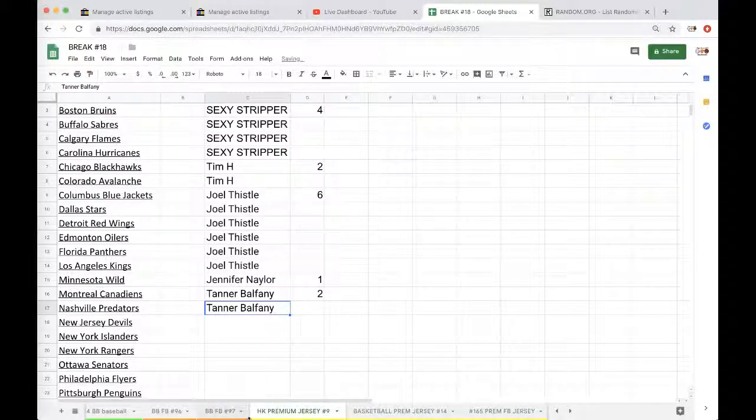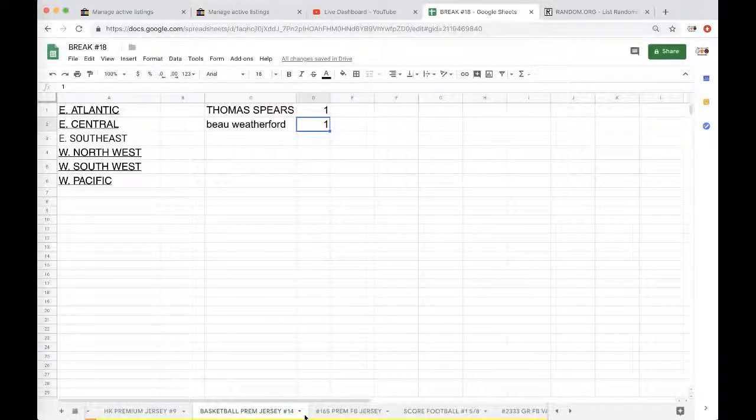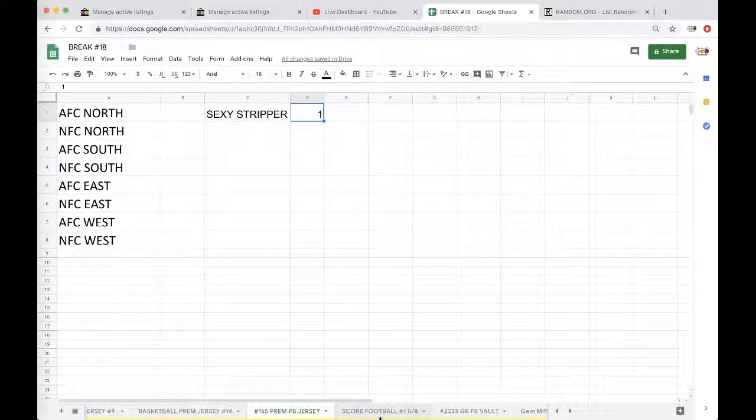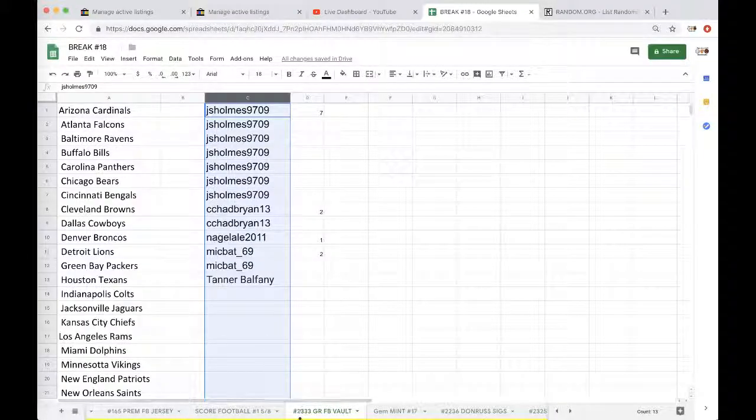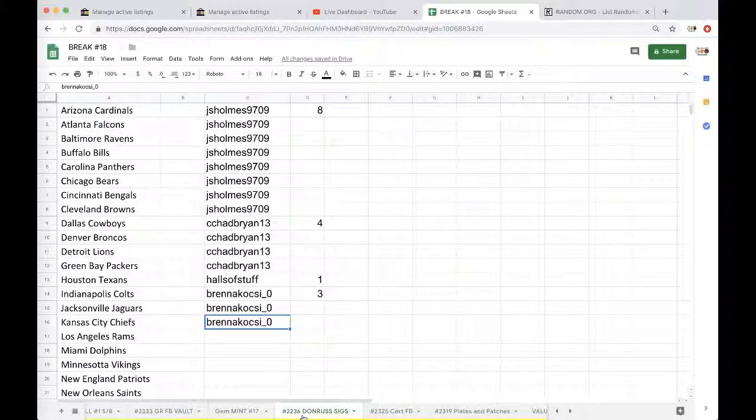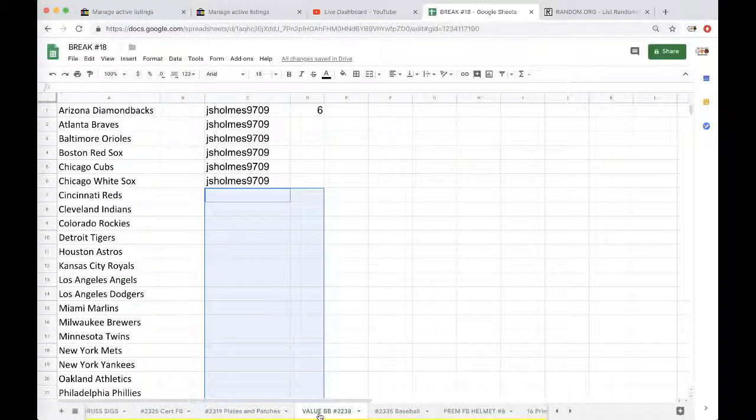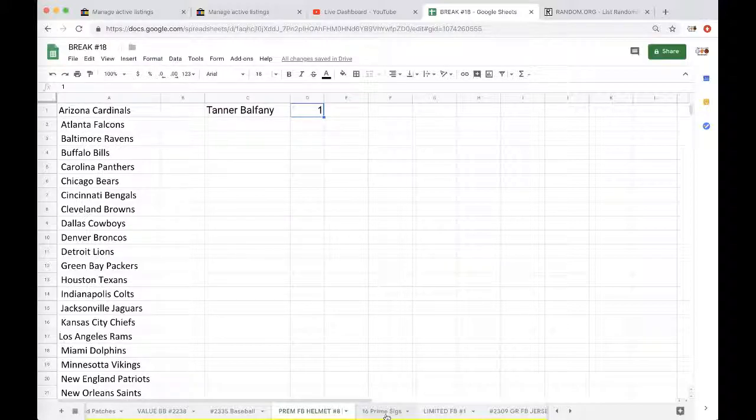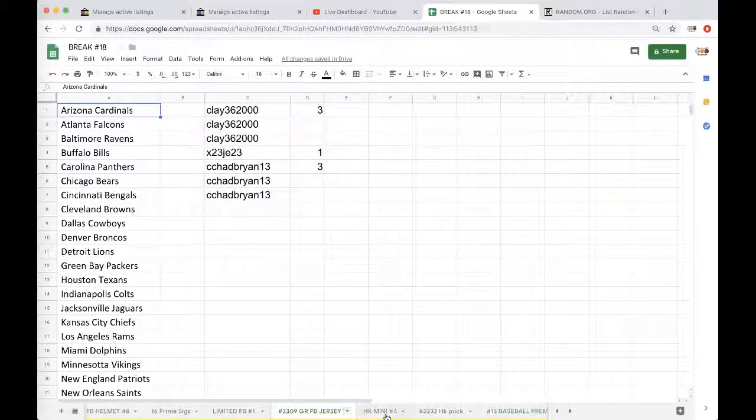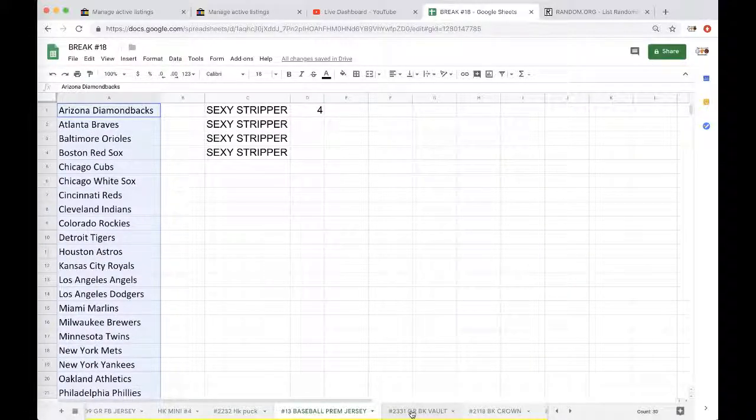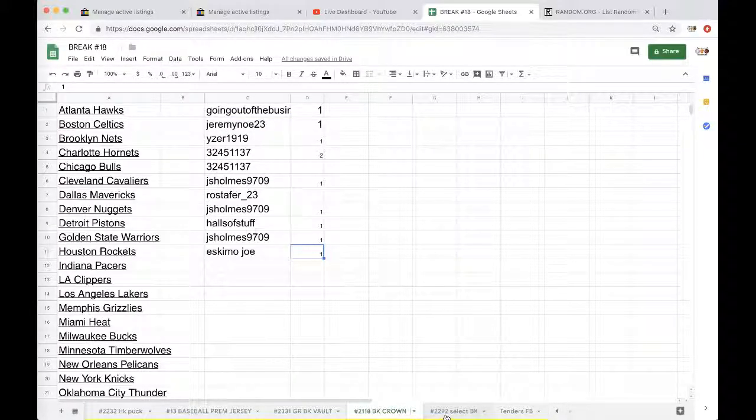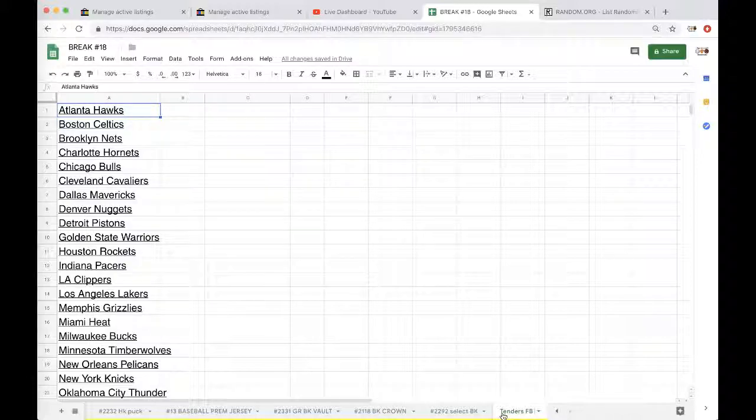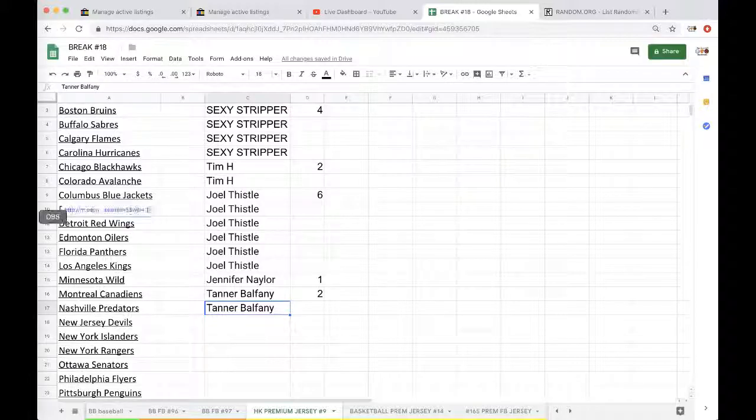Alright, guys. Next up is the... Well, everything's caught up. I got 14 left in a hockey jersey. Six divisions. Four divisions left in a basketball premium. We can also do fillers. Football premium, seven divisions. Score football, 20 bucks a division. Six left. Gold Rush Football Volt, 19 spots. Jim Mint, 15. Donner Sig, 16. Certified, 16. Play some Patchy Poo, 16. Value Baseball, 24. Full-size helmets. Prime Sigs. Limited football. Football Gold Rush Jersey. Hockey Mini. Hockey Puck. Baseball Premium, 26. Gold Rush Volt, 25. Basketball Crown, 19. Select Basketball, 20. And Tenders with, I think, 20, 30.